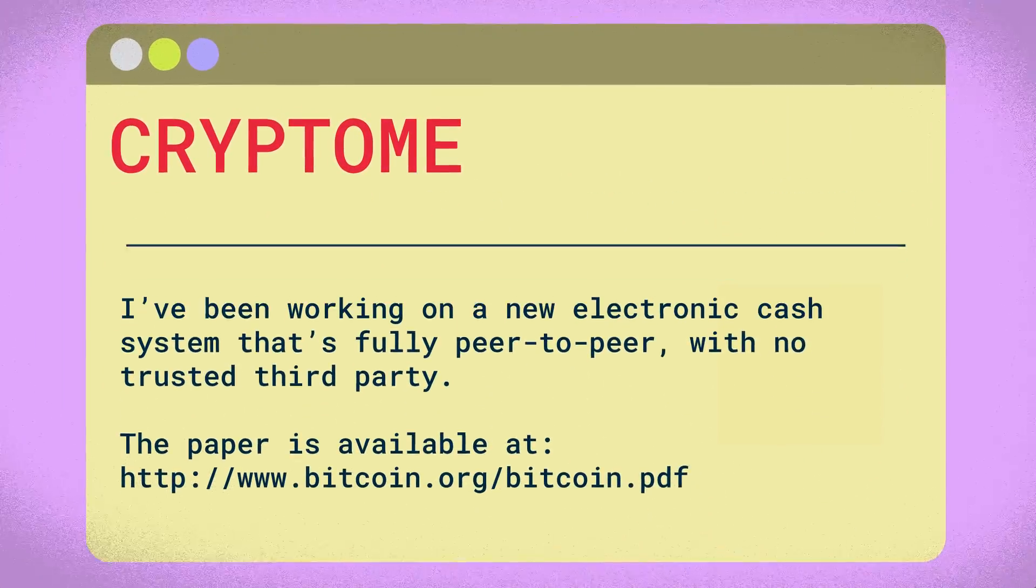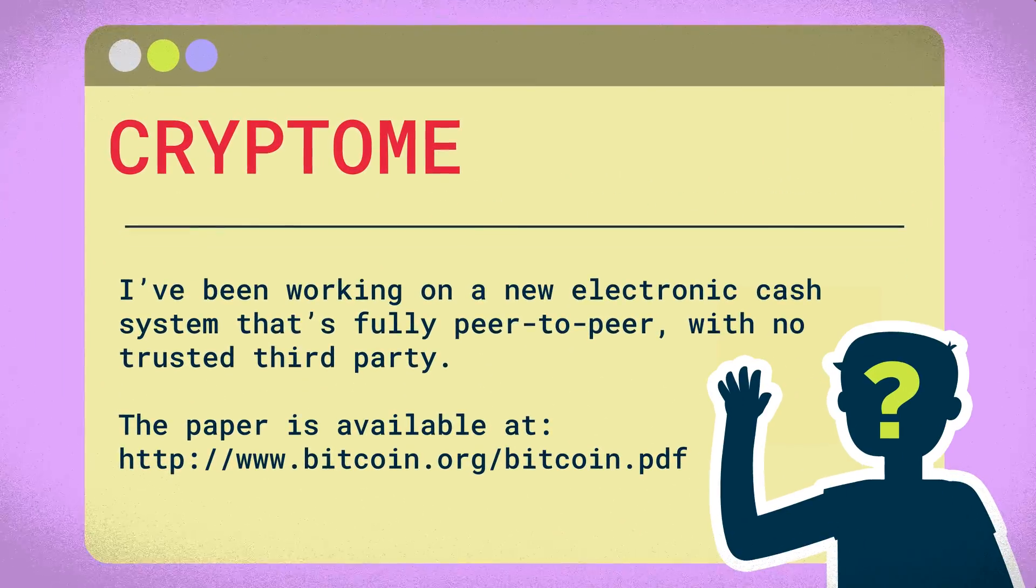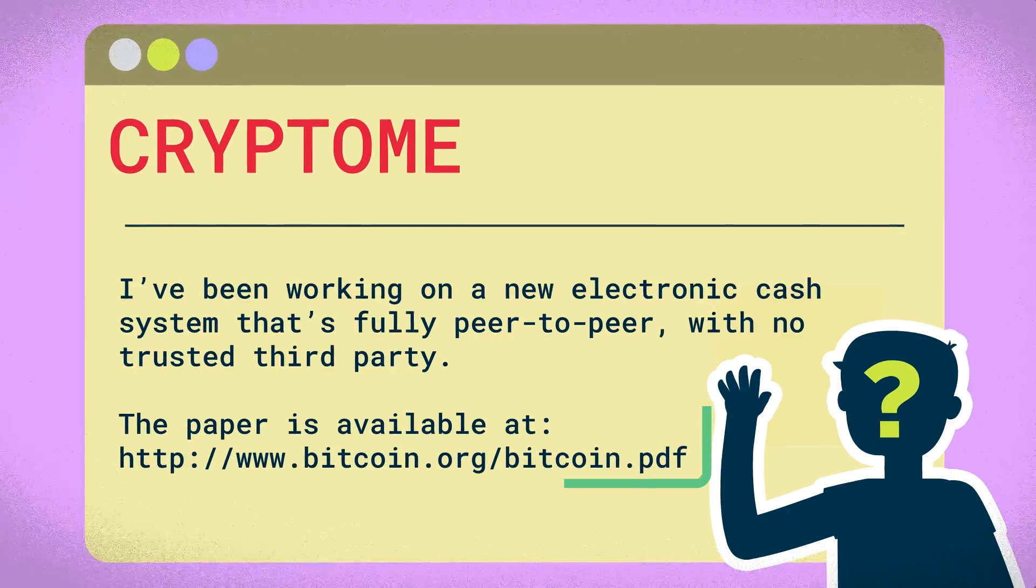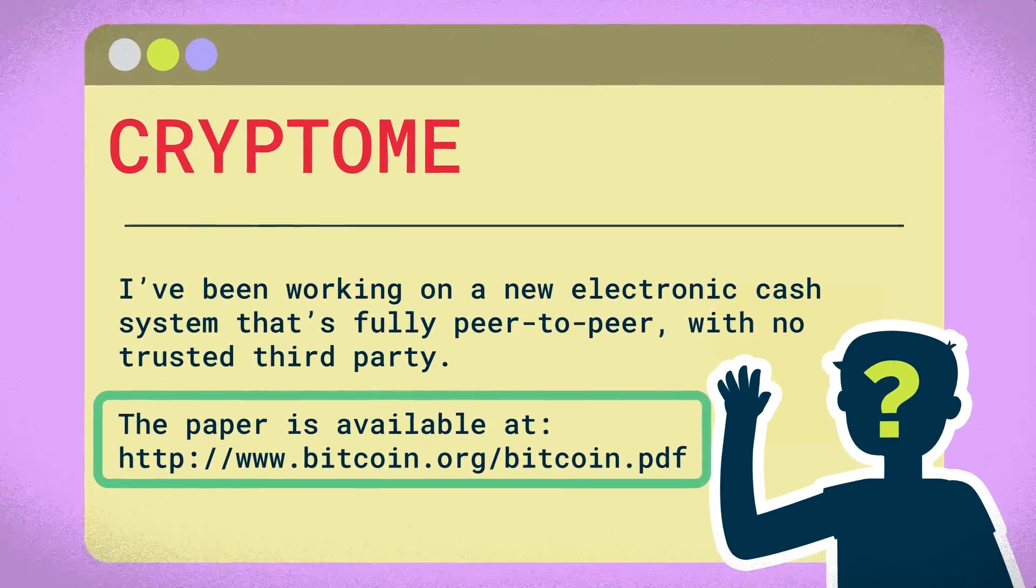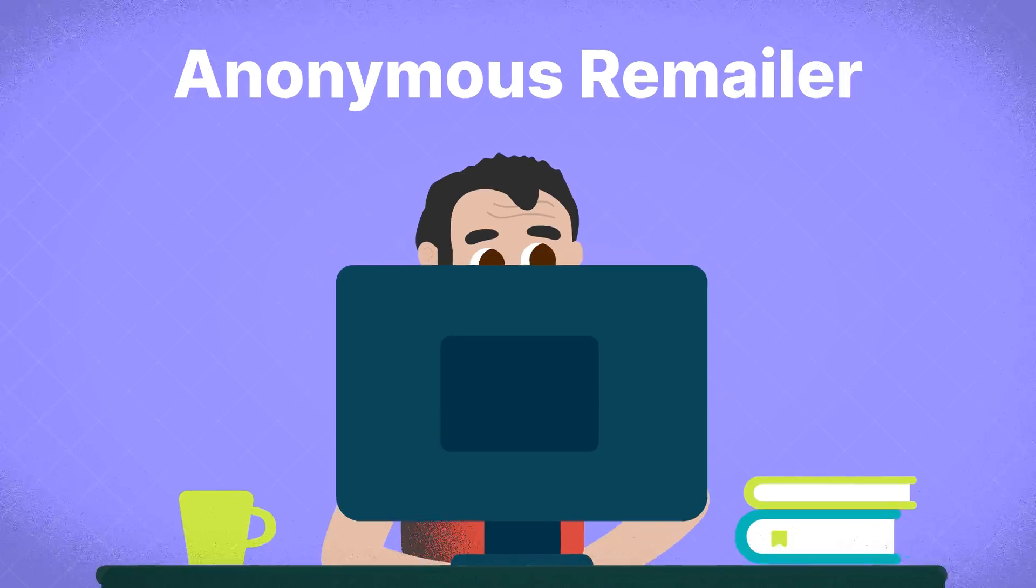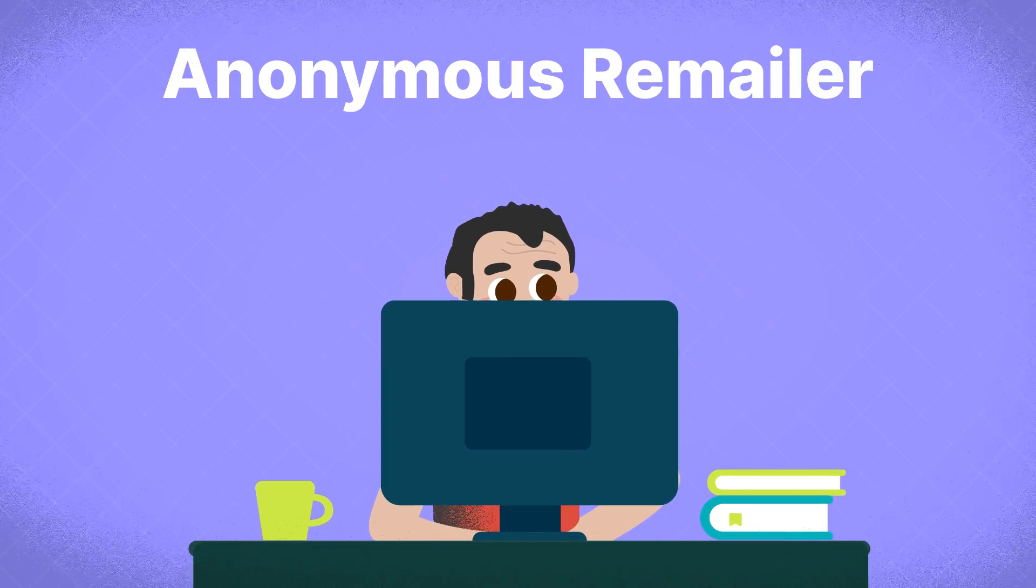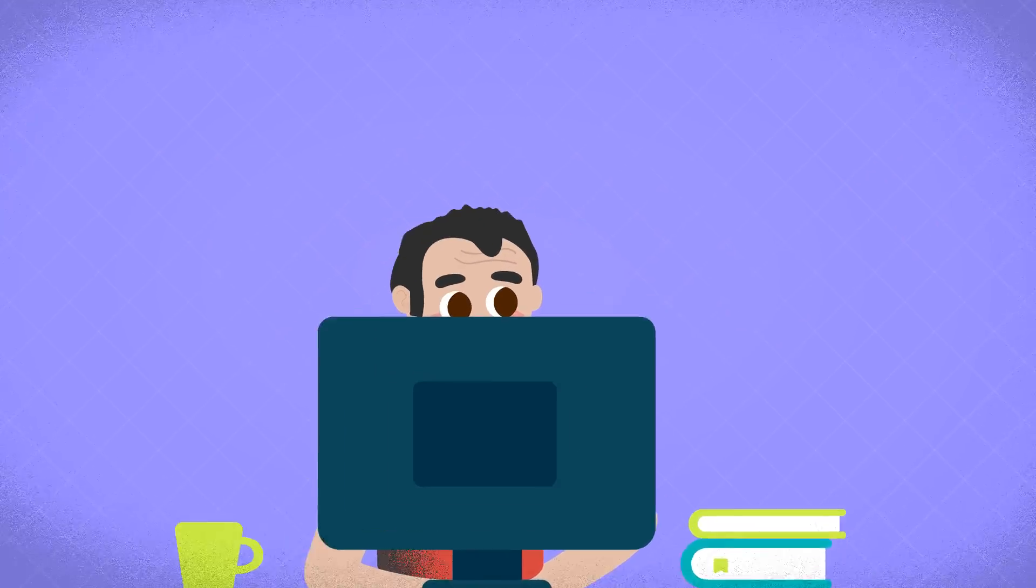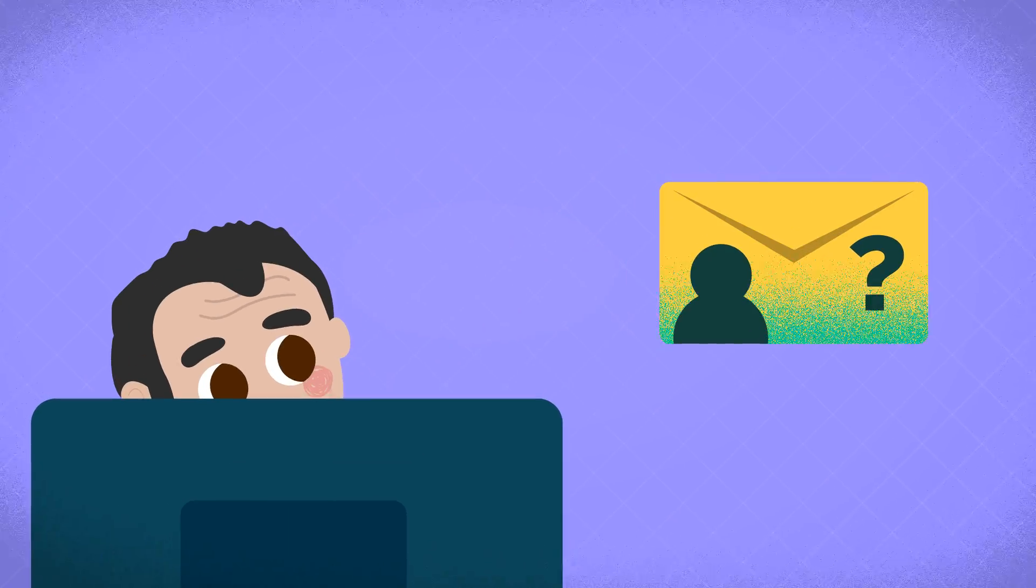This is actually the same mailing list where Satoshi would later sow the seeds of Bitcoin. He was also involved in the development of the first anonymous remailer, which is a tool for sending emails without revealing the sender's identity.